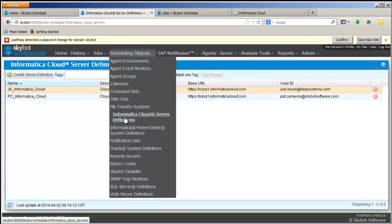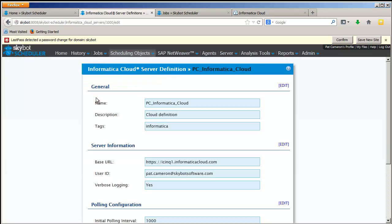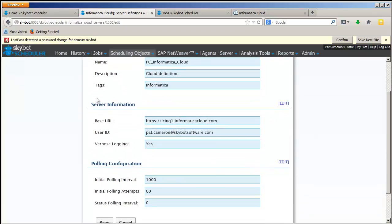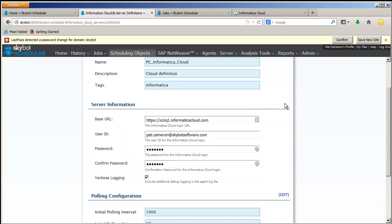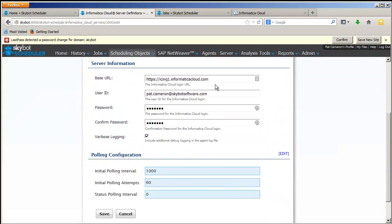First, you'll need to define your Informatica Cloud instance to SkyBot. Multiple server definitions can be created based on user profiles. In the server definition display, enter the base URL, the user ID, and the password, and then any changes to the default polling values that you would like.